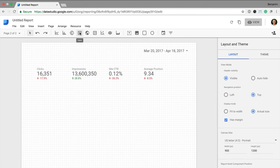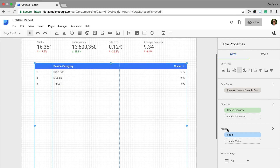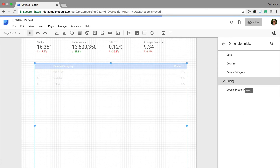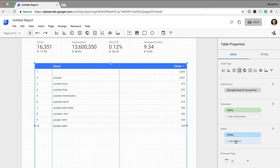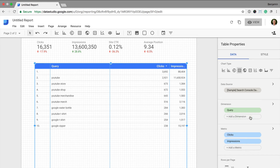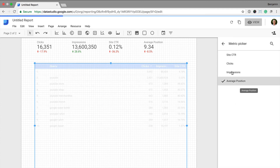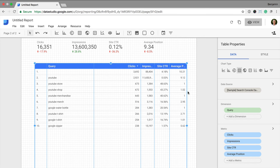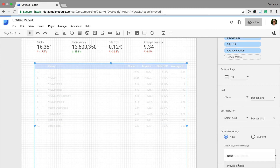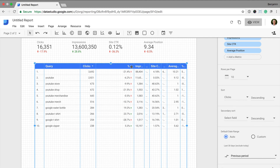Now I'm going to create a new table. After selecting table, I drag it to the right size — this one is going to be larger because I'm going to include the top 25 queries in the report. I click on device category and change this to query, then add in the metrics: impressions, click through rate, and average position, giving me all four metrics available from Google Search Console. I select previous period for the comparison, and adjust my table rows so I can see all the data clearly.